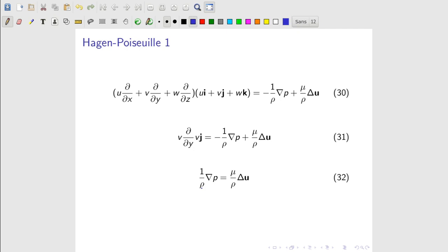We are left with this form. Because density appears on both sides, it cancels. This is Stokes' equation. Our problem now is to solve Stokes' equations.